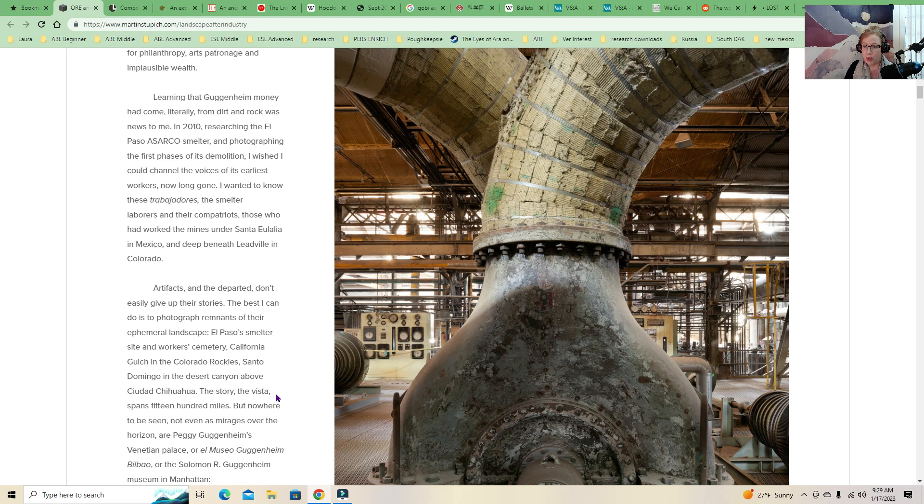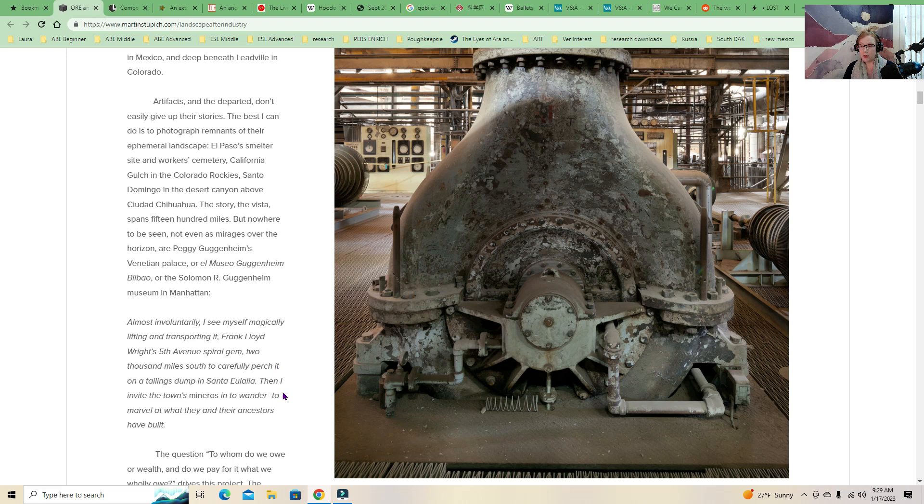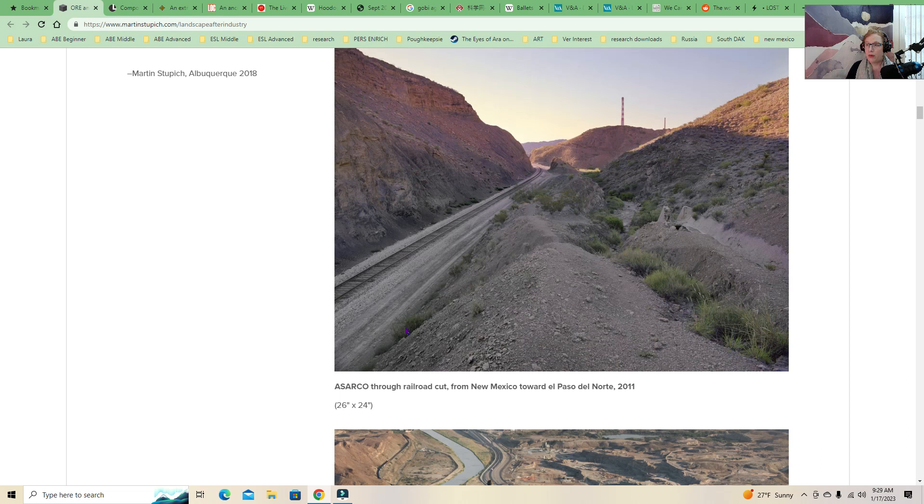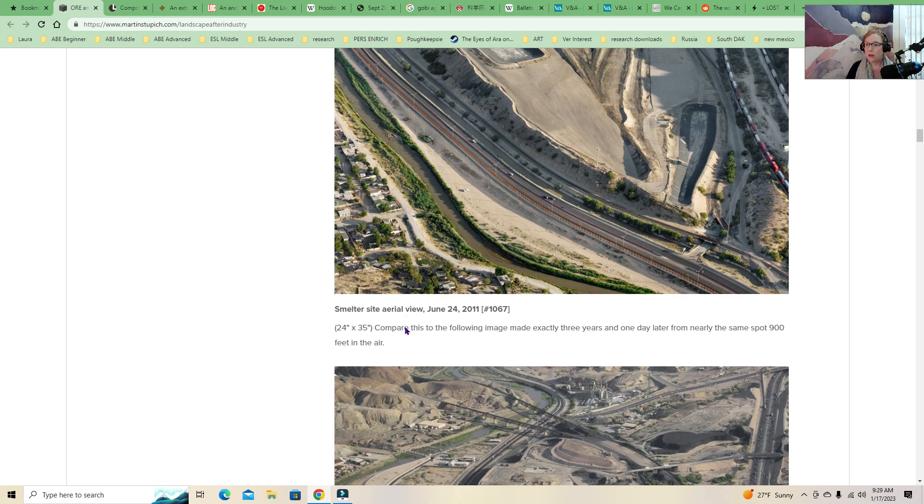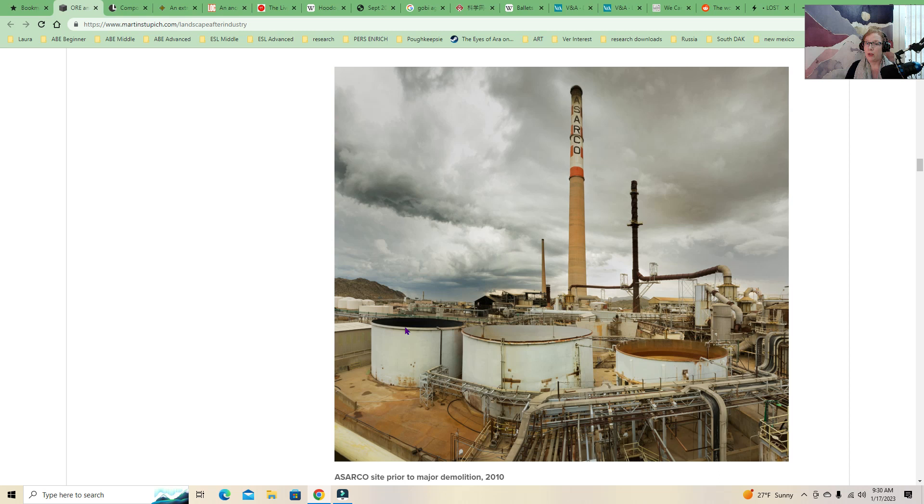Artifacts and the departed don't easily give up their stories. The best I can do is photograph remnants of their ephemeral landscape. El Paso smelter site and Worker Cemetery, California Gulch in the Colorado Rockies. So he's kind of making the reference that in the East you have these, you know, the Guggenheim Museum and stuff. And when you say Guggenheim, that's what people think of. But actually, this is where the money came from. And so we have some pictures of the railroad cut.